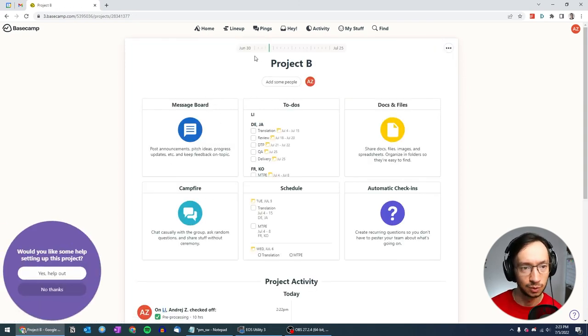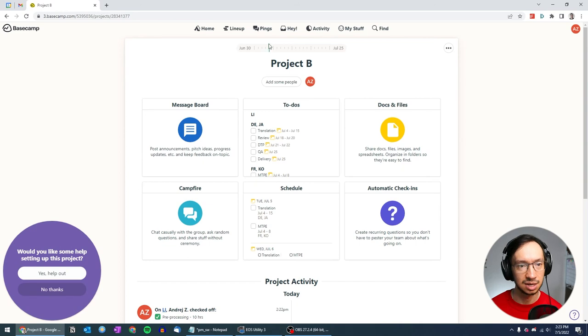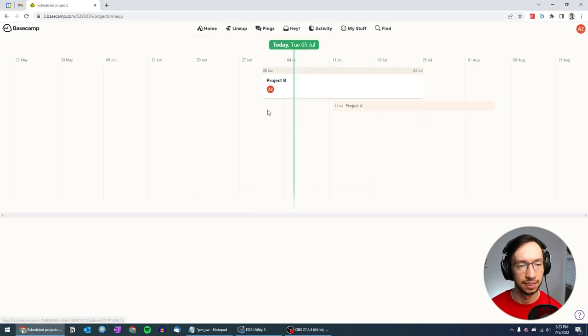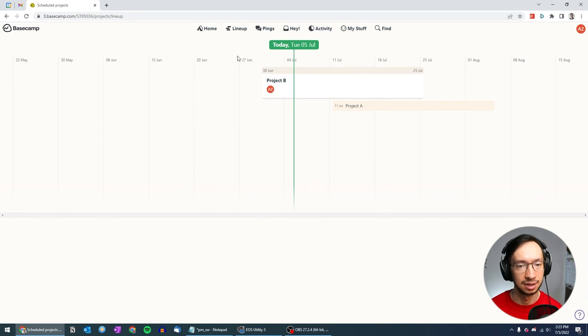Okay. So now this is what I was talking about. You can see here the green indicator which shows how far we are in the project. And now when I go back to the lineup, it also shows project B here.